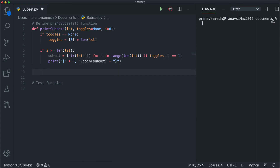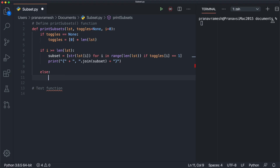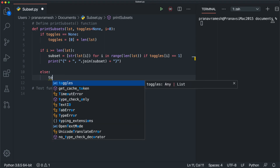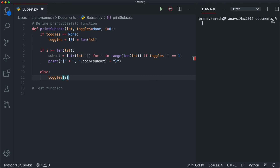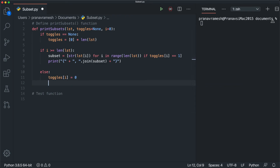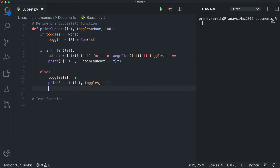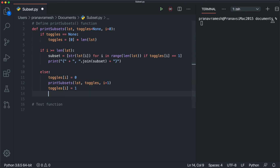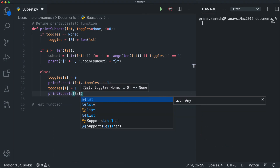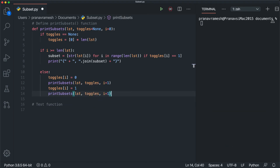For the recursive step (else branch), we first set toggles[i] = 0 to exclude the element, then call 'print_subsets(lst, toggles, i+1)'. Then we set toggles[i] = 1 to include the element, and call 'print_subsets(lst, toggles, i+1)' again. That's all the function needs.